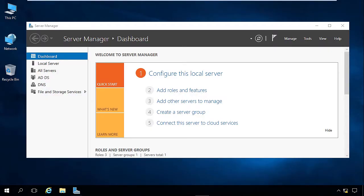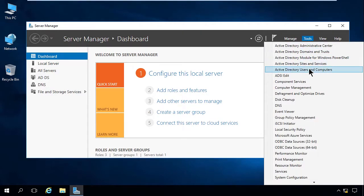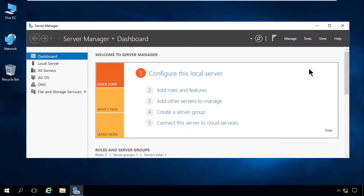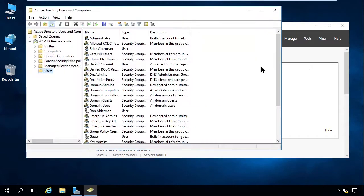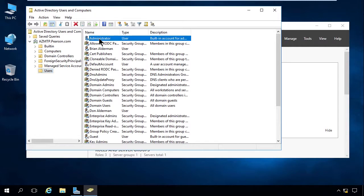Now let's step out to Active Directory Users and Computers to explore these groups. We're back in our main domain controller, going to Tools inside of Server Manager, then to Active Directory Users and Computers. Inside here we have the Users container and the Built-in container.